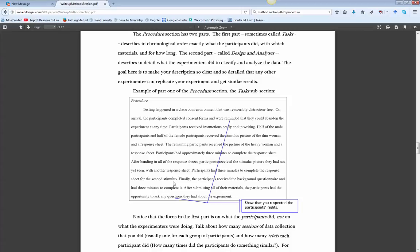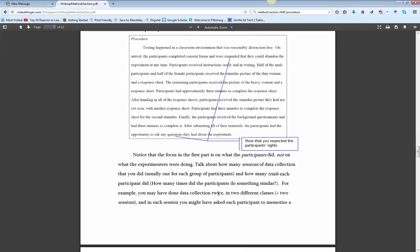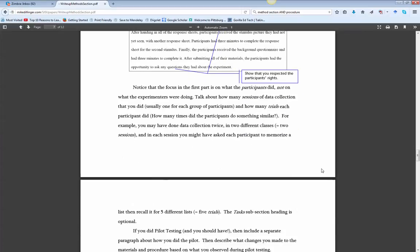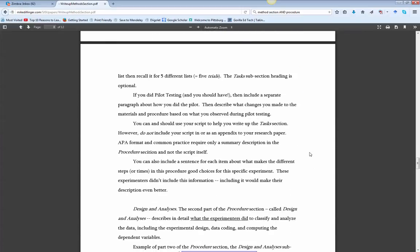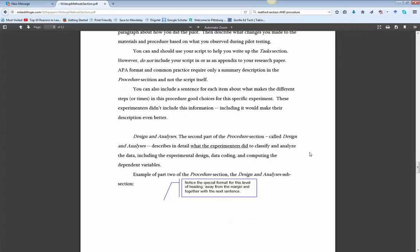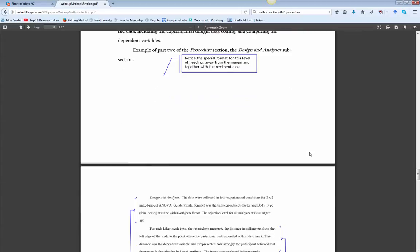The second part of the procedure has to do with the design and analysis, and we really want to look at the analysis. So I want you to describe how you're going to analyze the data. And this goes into a little more detail about how you might write that. It's what did you do as the experimenter? So the first part is what did the participants do? Second part is what did the experimenter do?